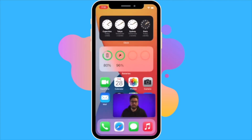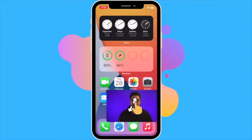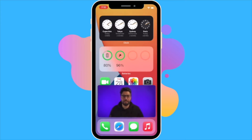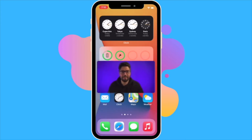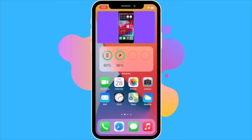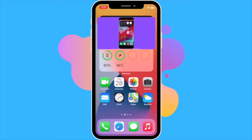You can pinch to zoom anywhere on the video in order to resize it to your liking. We can also move it around to any position by pressing down and dragging it to wherever we like.